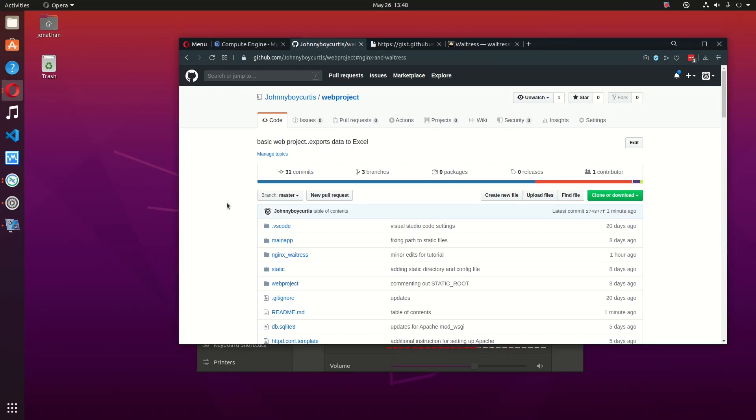This is going to be a quick tutorial on how to set up your Django web project with Nginx to serve your static files. I'll be using Waitress as the server for Django.